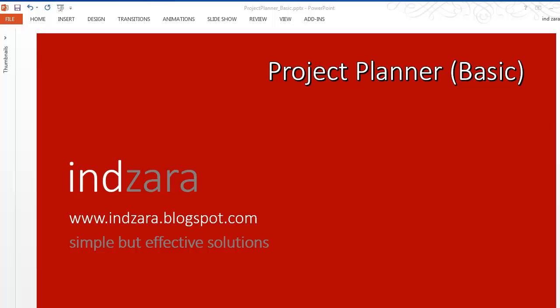For example, if you would like to conduct an event, that could be a project. It has a set of tasks that have to be completed in order for the project to be completed.